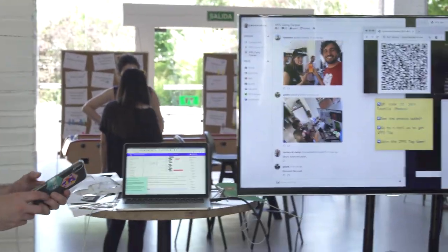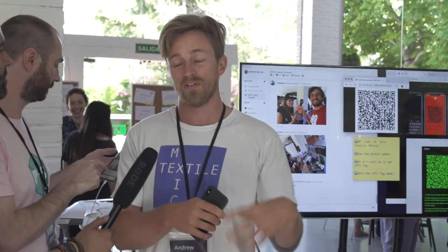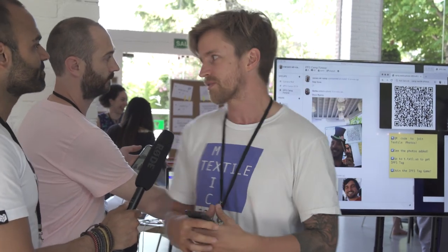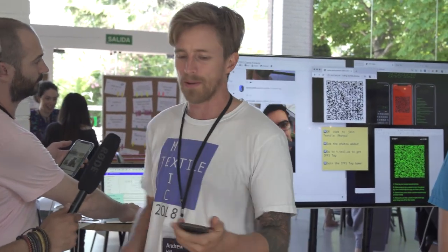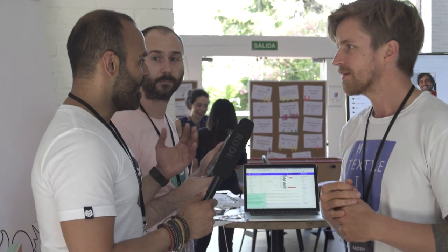Today we brought two demonstrations to play with. One is called Textile Photos — it's a decentralized photo sharing application for photo sharing and storage, so you can do long-term storage of photos. We have a shared group where people are coming up with their mobile app and taking photos, just posting them. It's basically a very commonplace pattern on the web — a feed of multimedia — and you're decentralizing that feed.